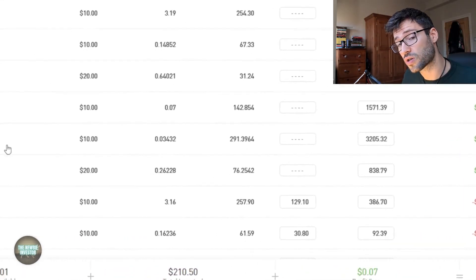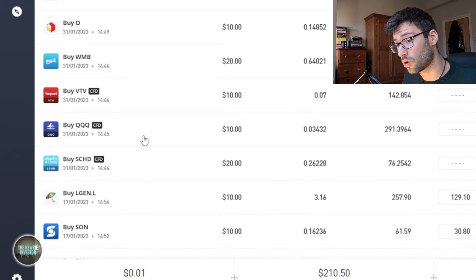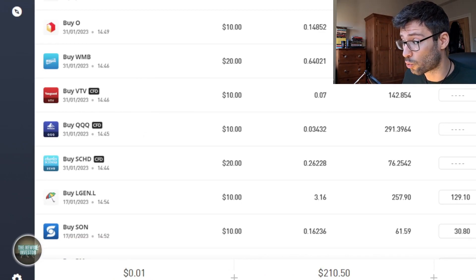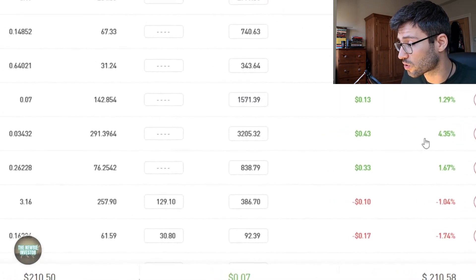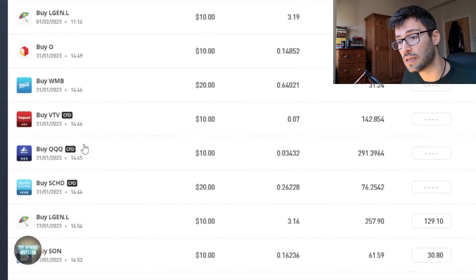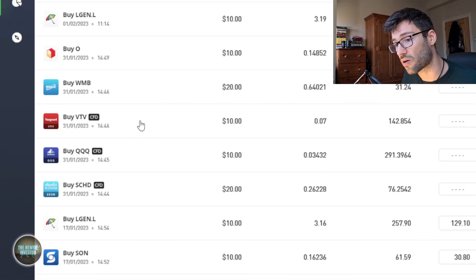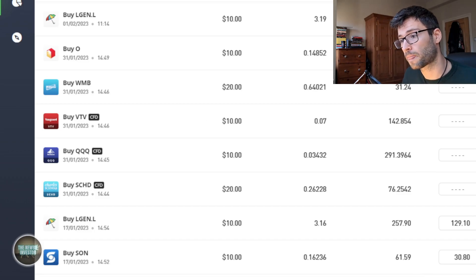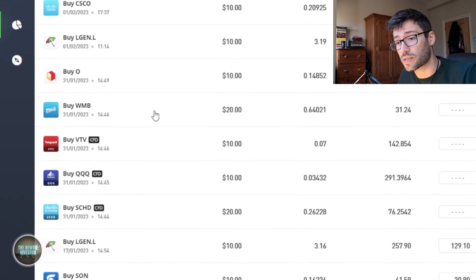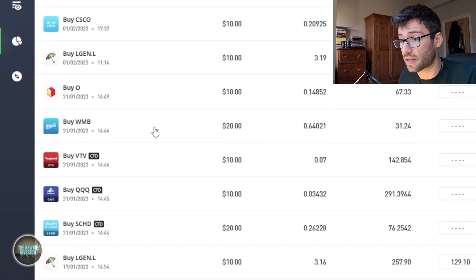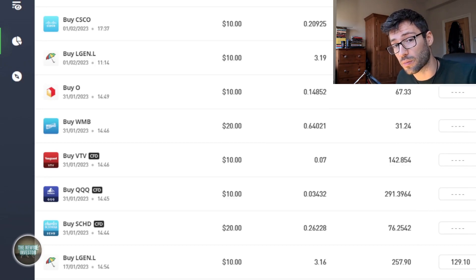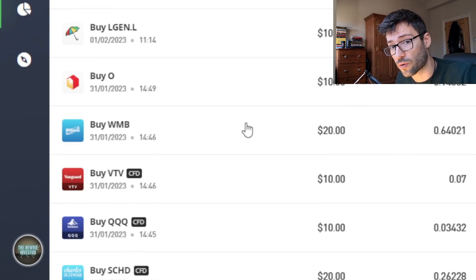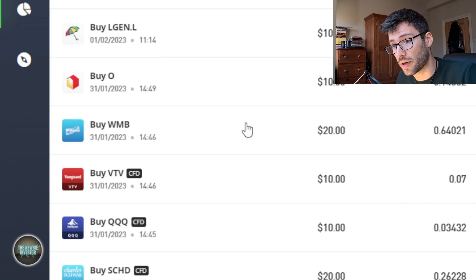I also bought some more of the Invesco QQQ ETF which mirrors the Nasdaq, and that's done really well as you can see, 4.35% profit on that one. I bought a bit more of the Vanguard value ETF and again that's gone up by 1.3%. I also bought $20 in the Williams companies and that's also done okay. We can see that we have 1.8% profit on that already, and this company I haven't actually covered in my channel yet but it's a very good dividend growth company.